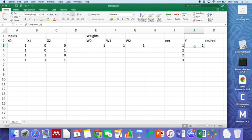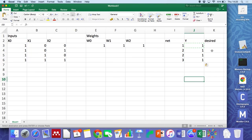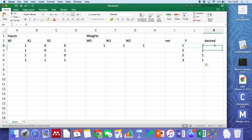I've marked a column here called desired. It's just there so we can check have we got the right answer. So let's try and produce an AND.